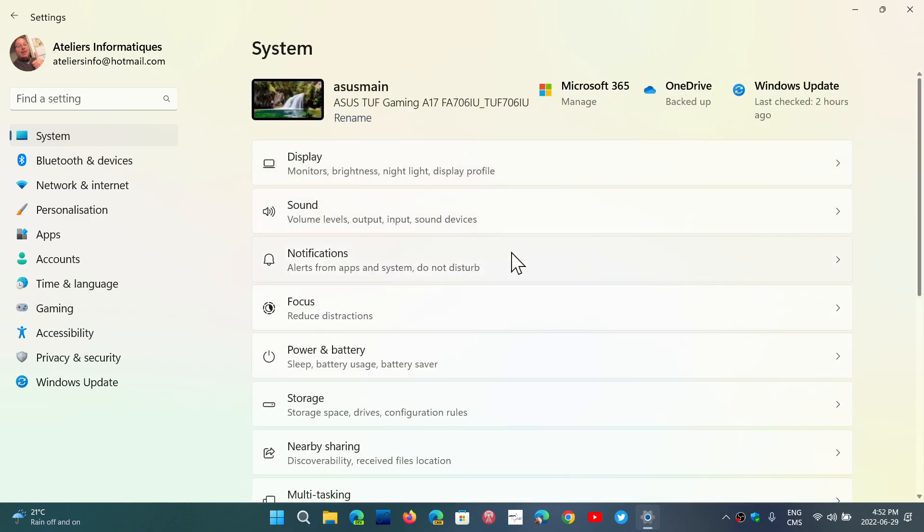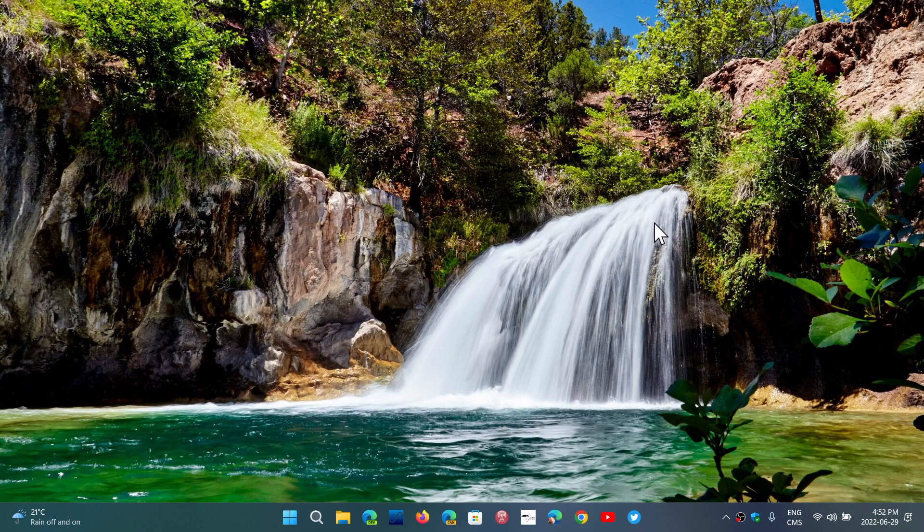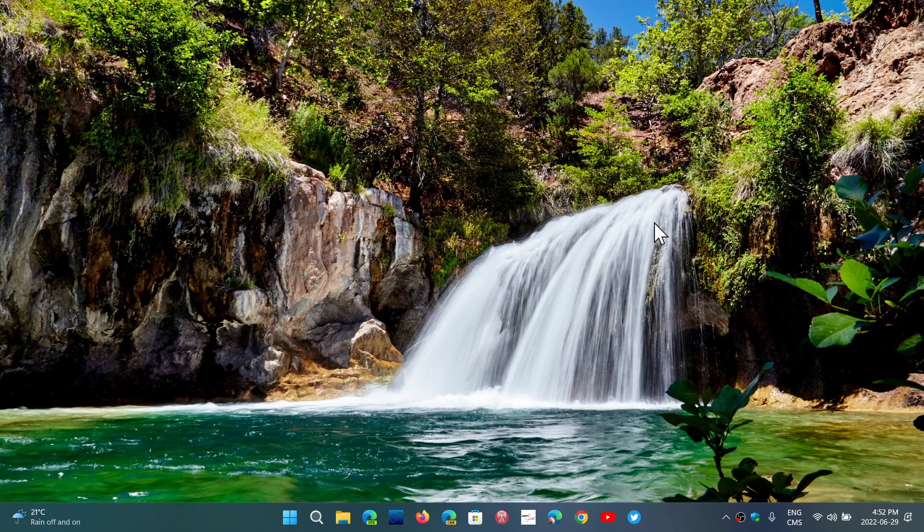So all of that is now in the settings and this all goes with the new Do Not Disturb option in Windows 11 22H2.